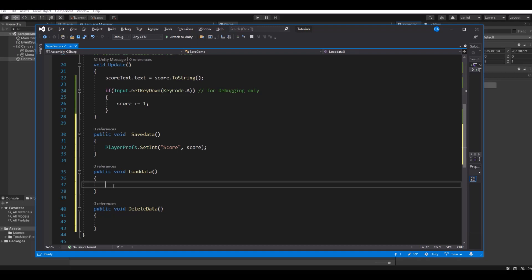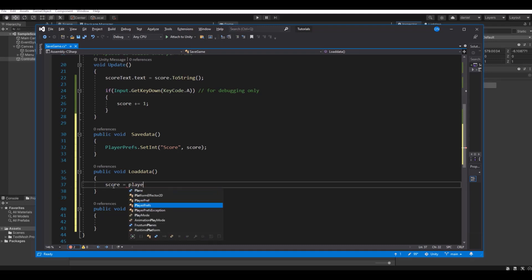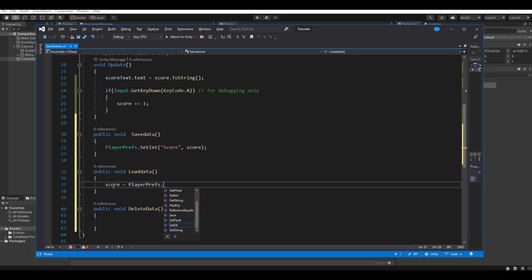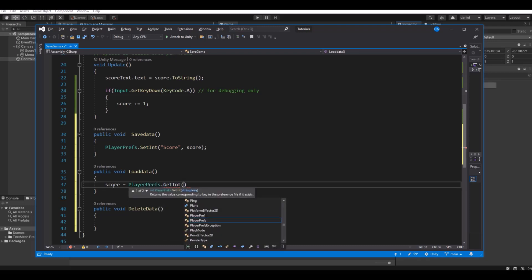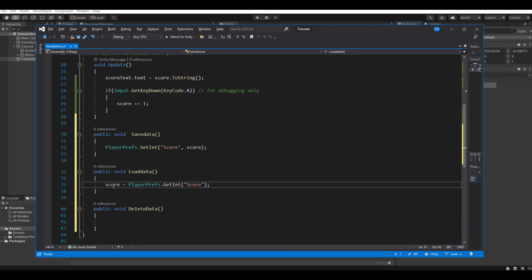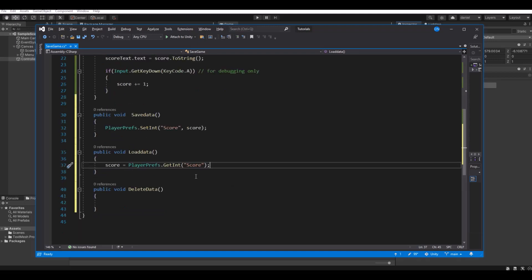So let's load it. The score is equal to our PlayerPrefs, and here we need to get the integer. And we will get the score. And that's what we have to do for the load data. You can of course load many more if you have stored anything else.